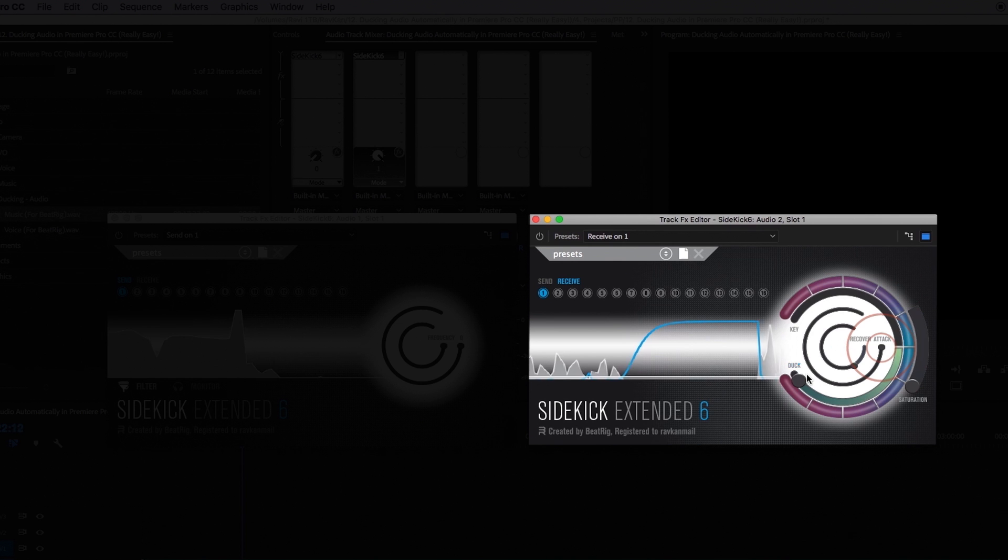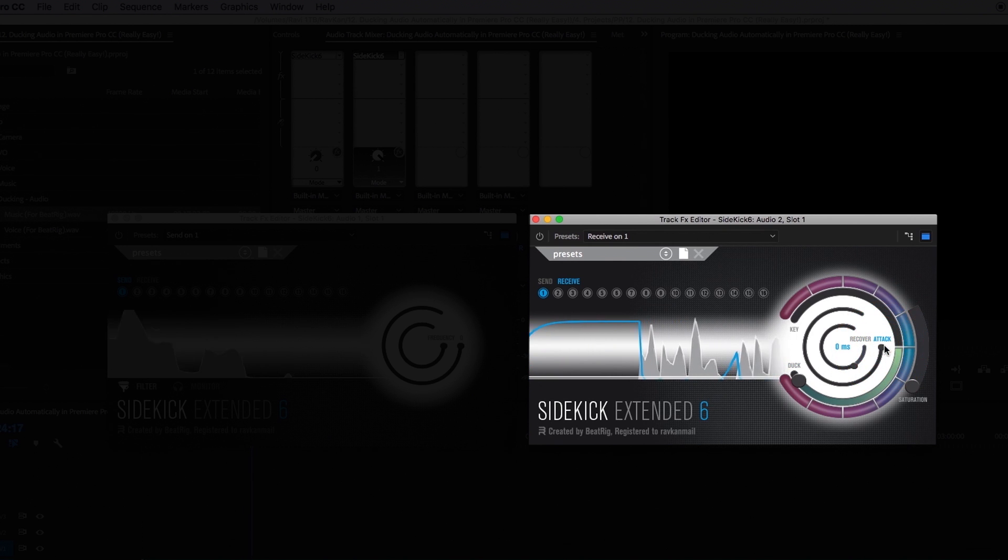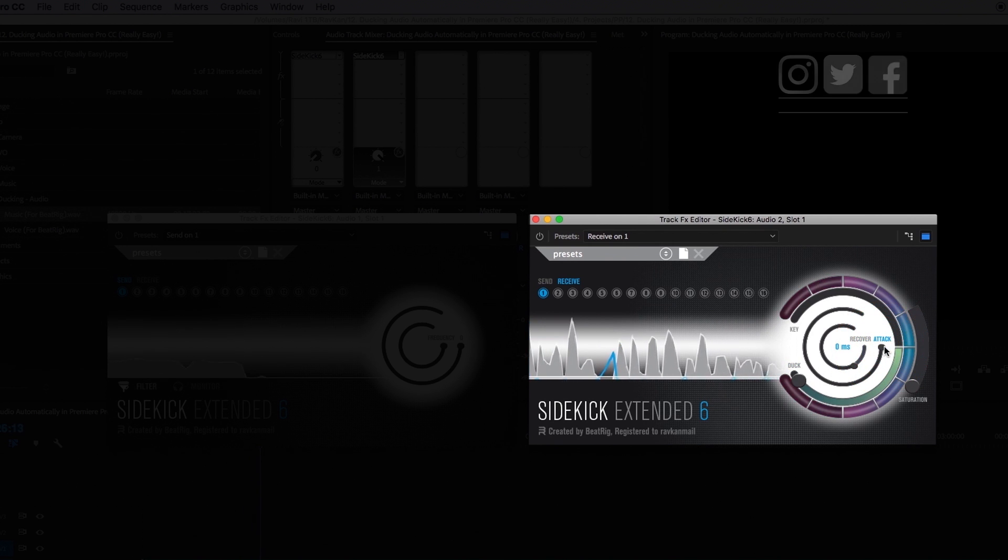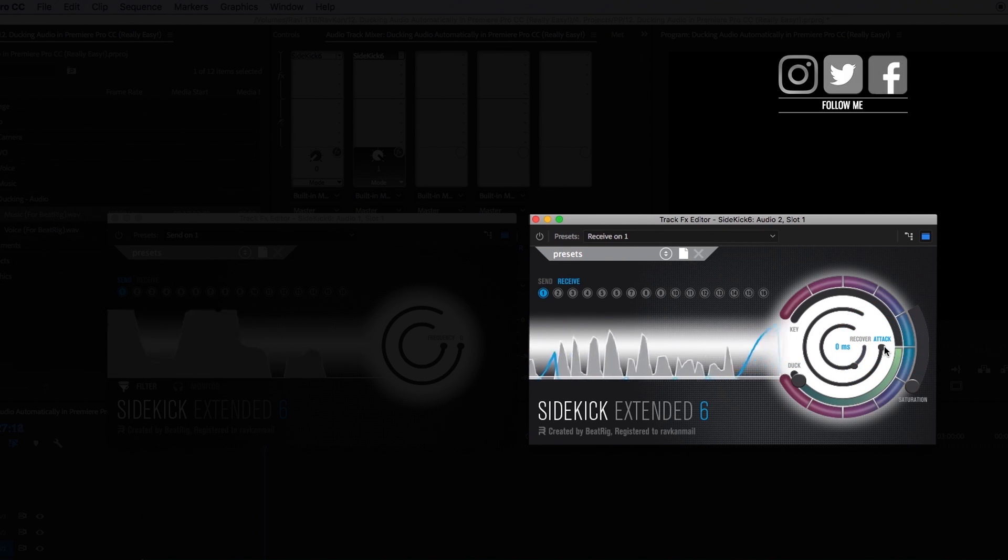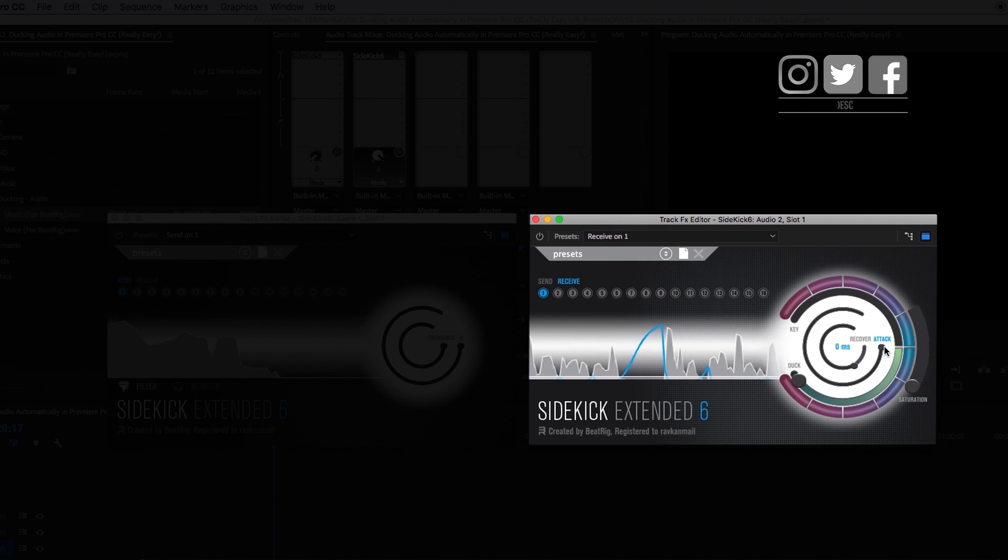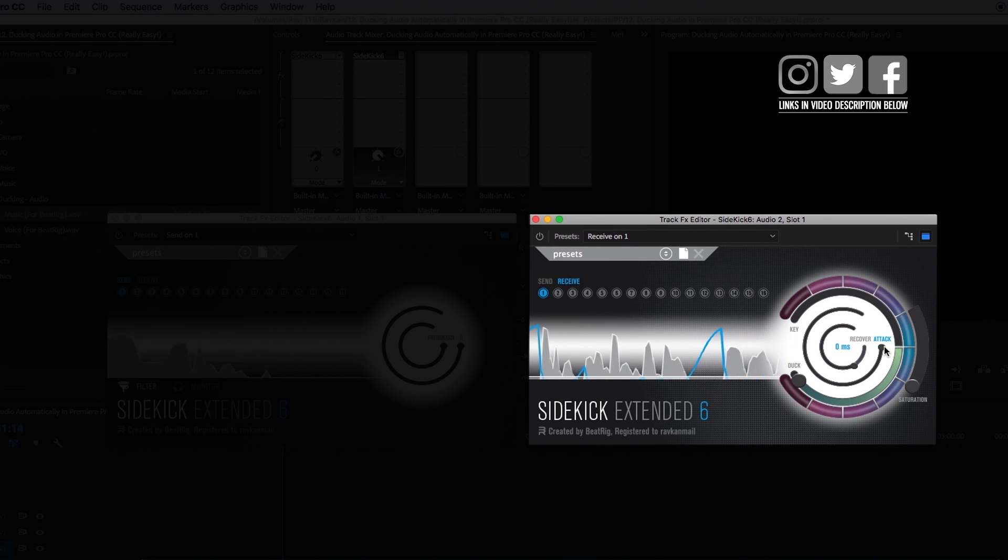Adjusting the attack ring will affect how fast or how slow the music will be ducked. Basically do you want the ducking to start straight away or do you want a slight delay? I'll show you this now.